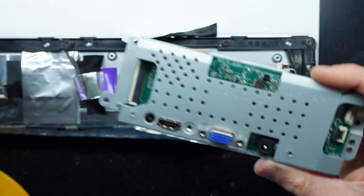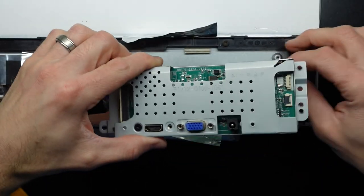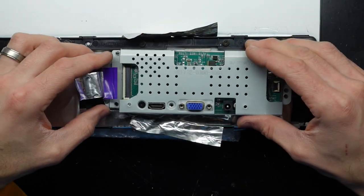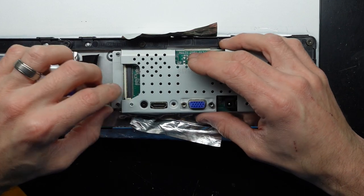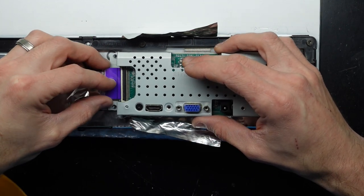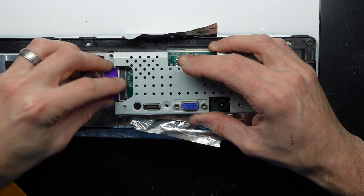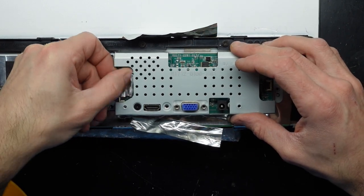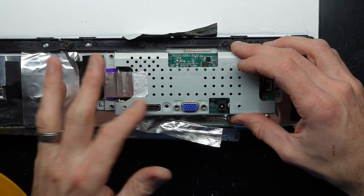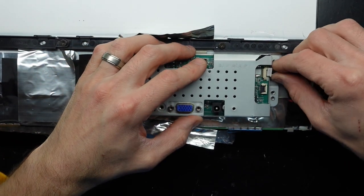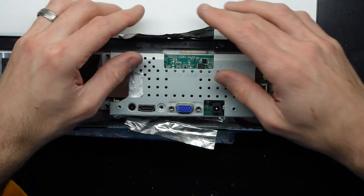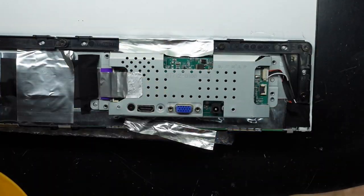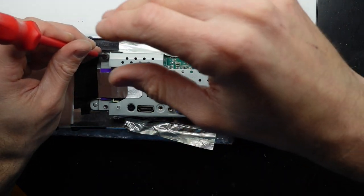From here should be a matter of reinstalling everything and this should be good to go once more. Tap here, feed the cable in, hold it down, flip this over here.